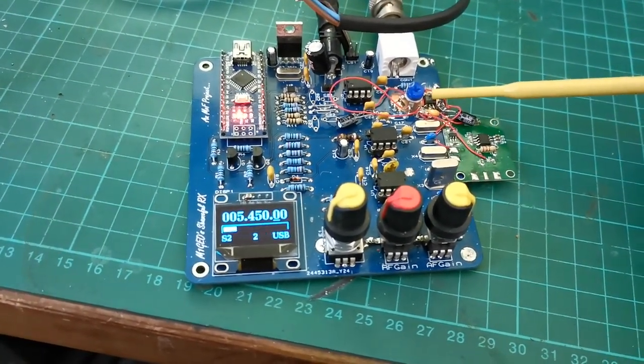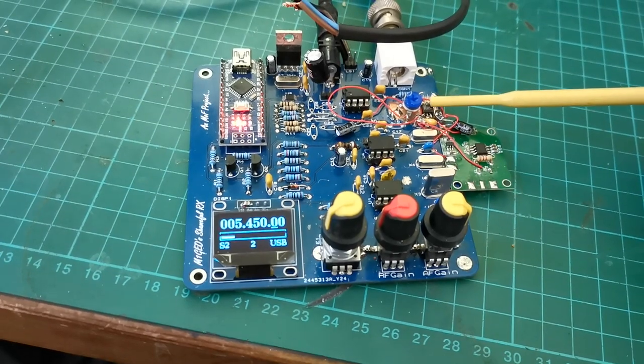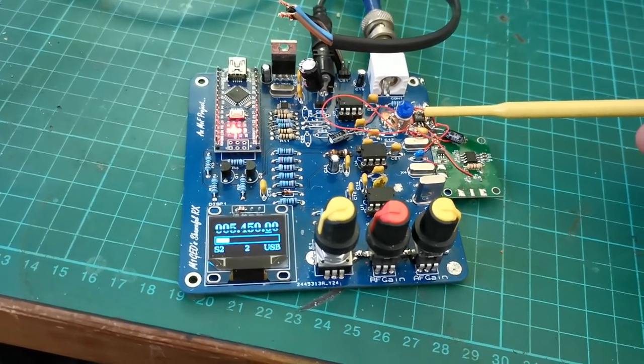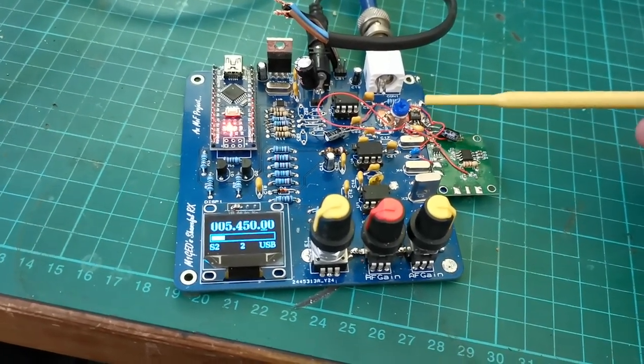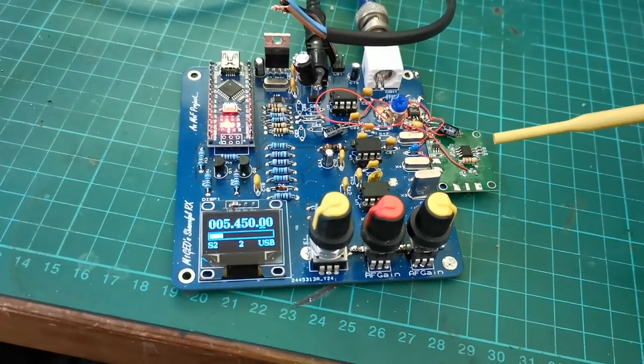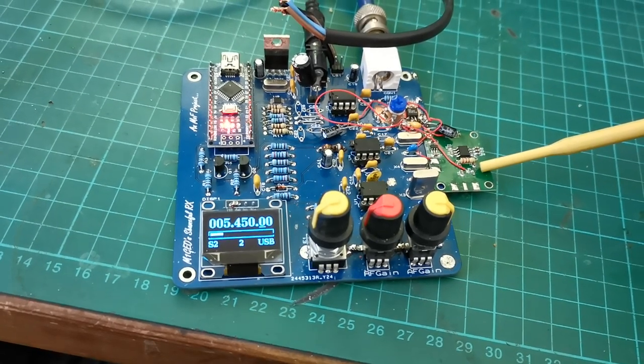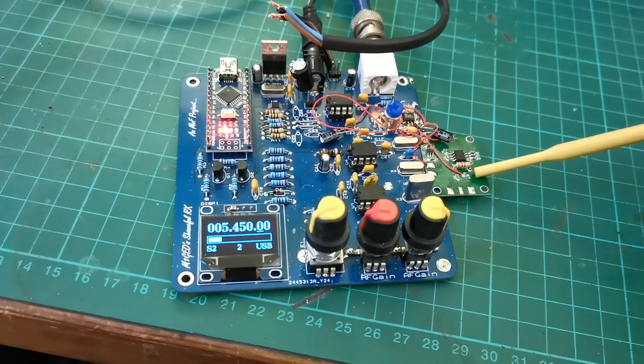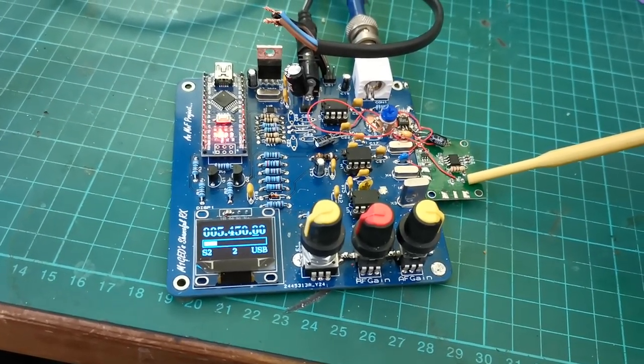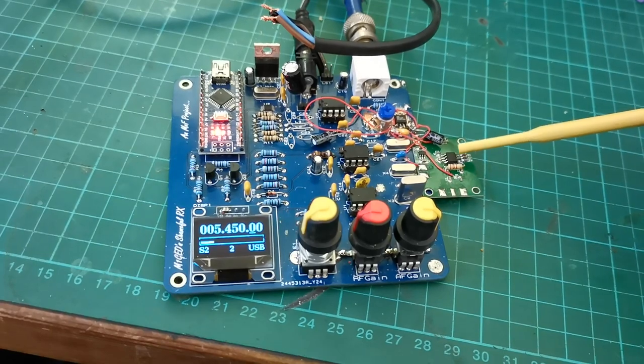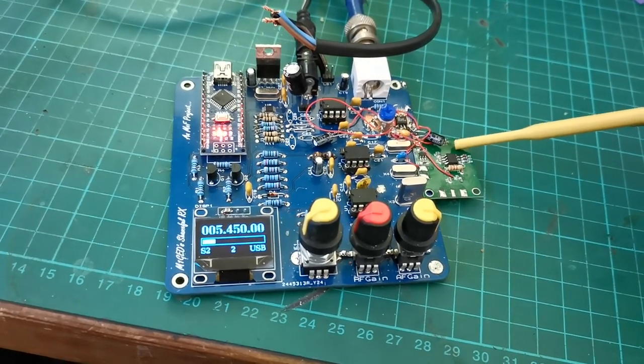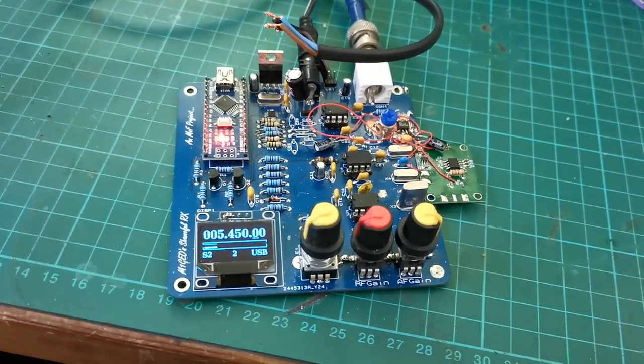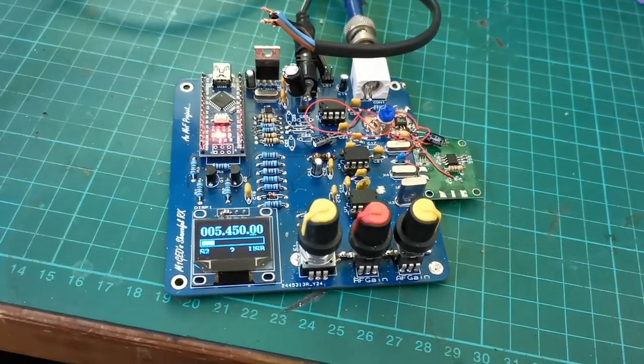Messing around with AGC, so there's an Analog Devices AD603 IF amplifier with variable gain input, and this board here is one of the AD8307, or AD8703, I can't remember which way around it is. It's a log power detector chip.